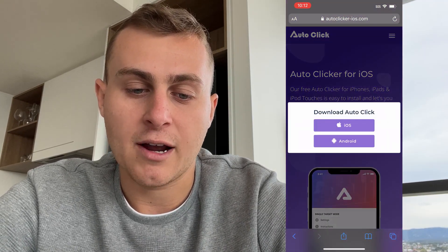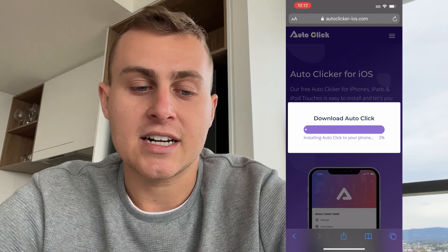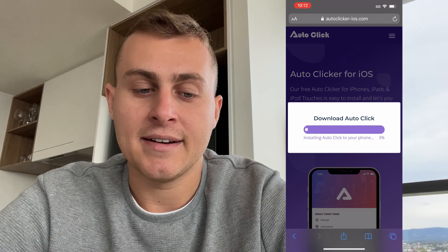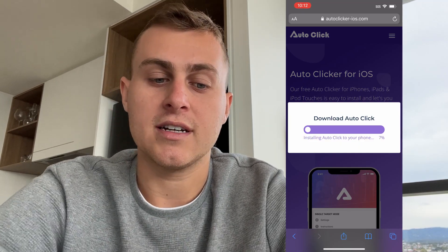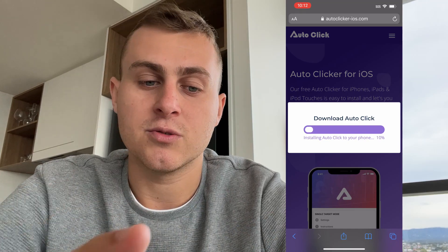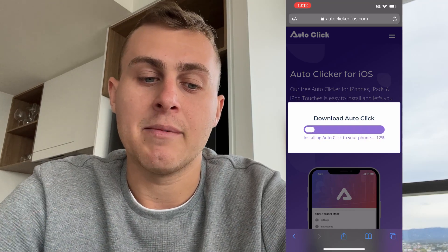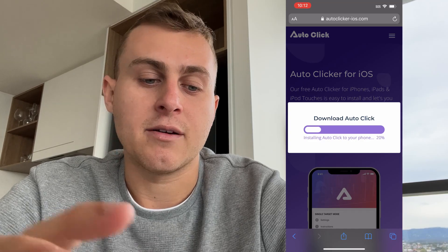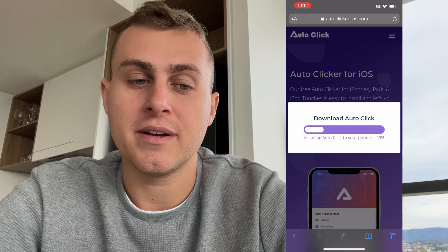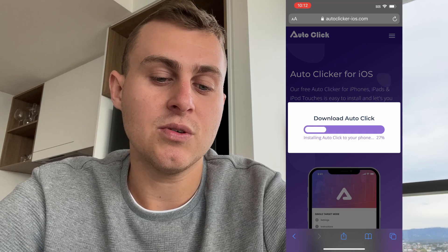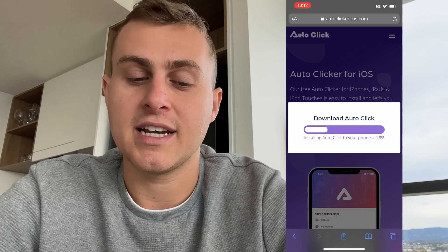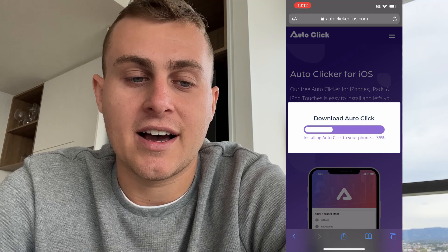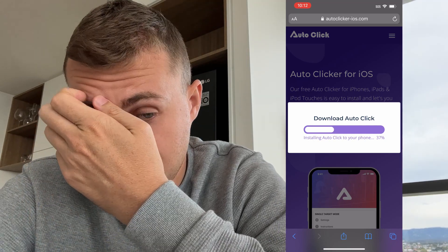It's nice, easy, and of course free. Go back up to the top and press Download, then press iOS. That's going to go ahead and install the auto clicker to your device. It's going to take about a minute to install, and like I said this will open up on any application. autoclicker-ios.com is the site — it's super fast and easy to install.